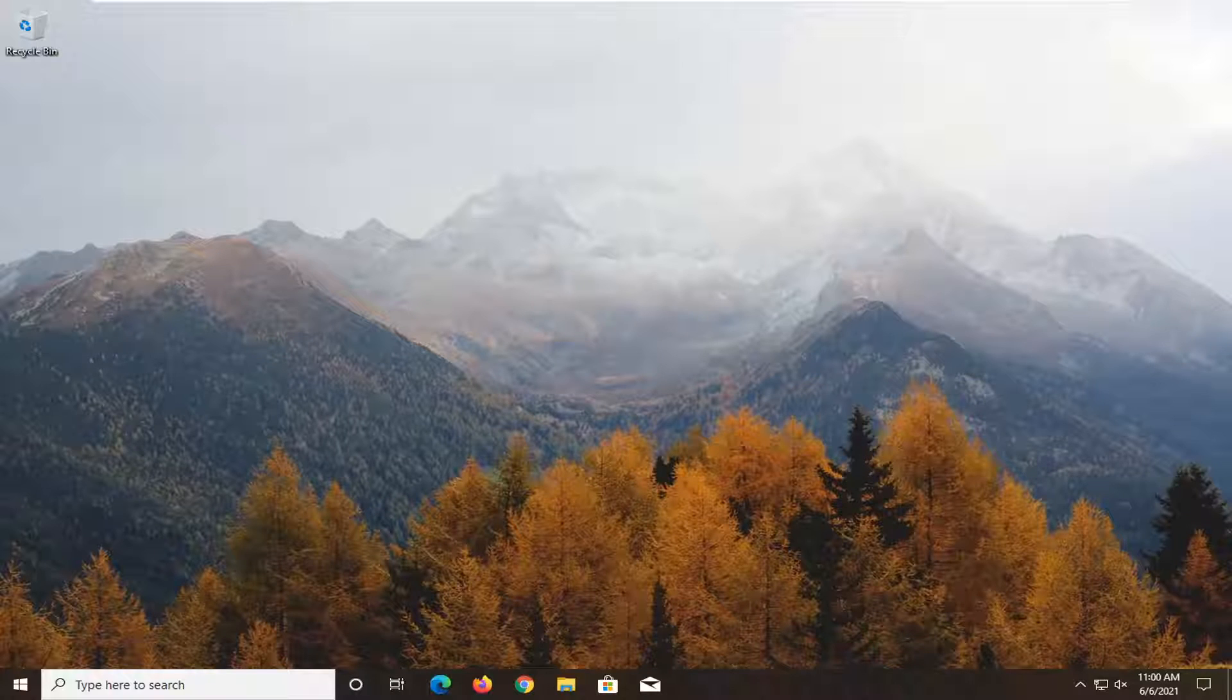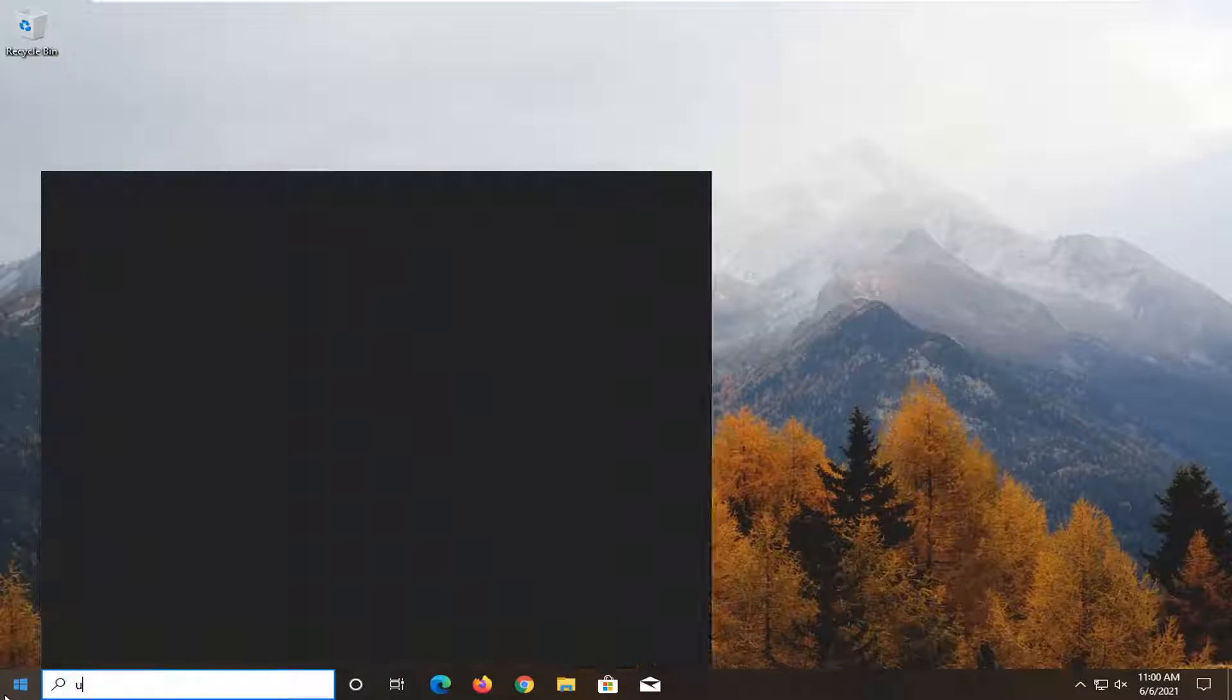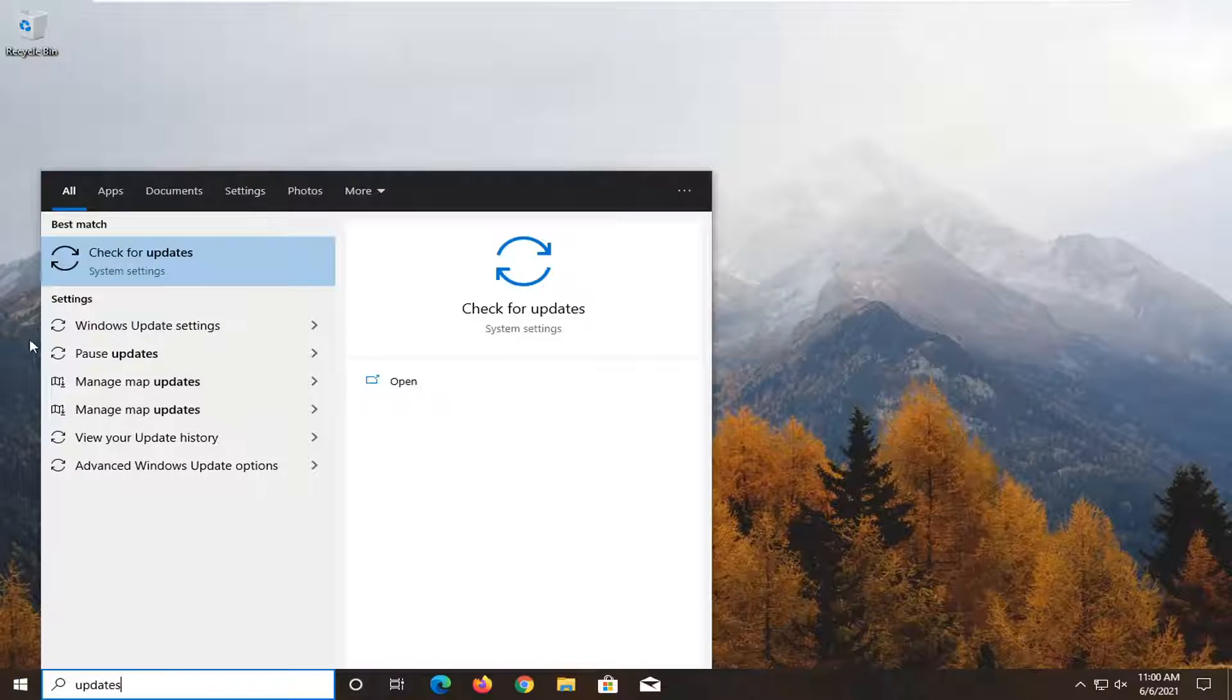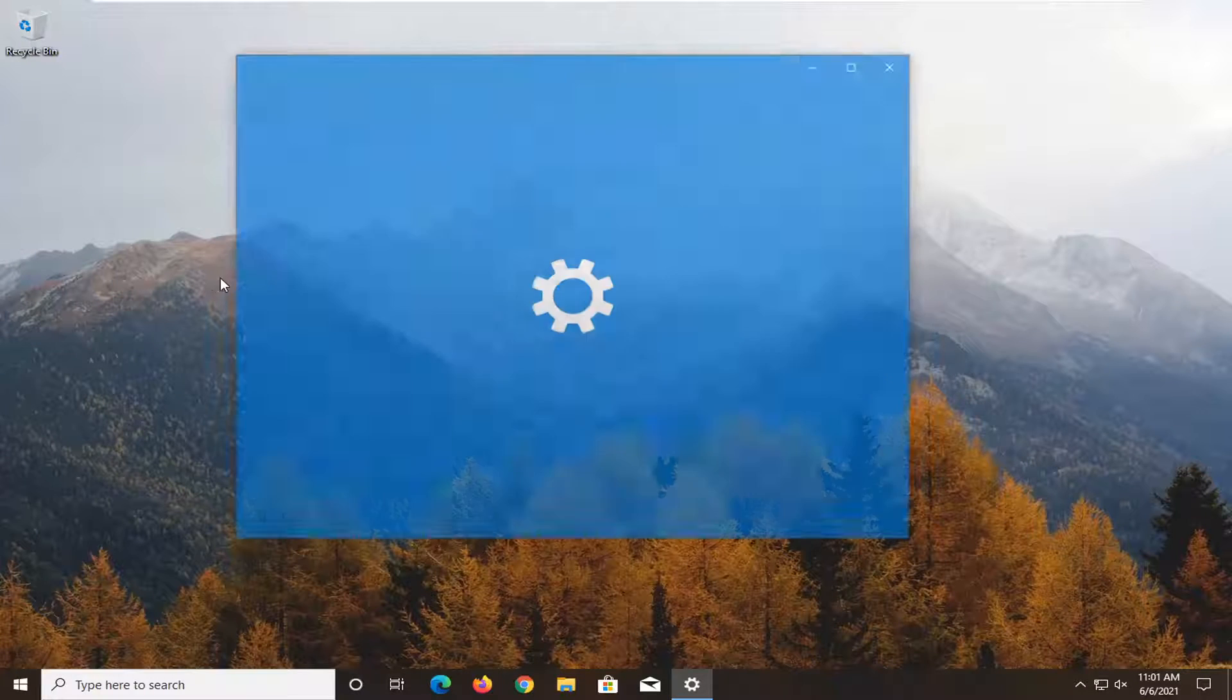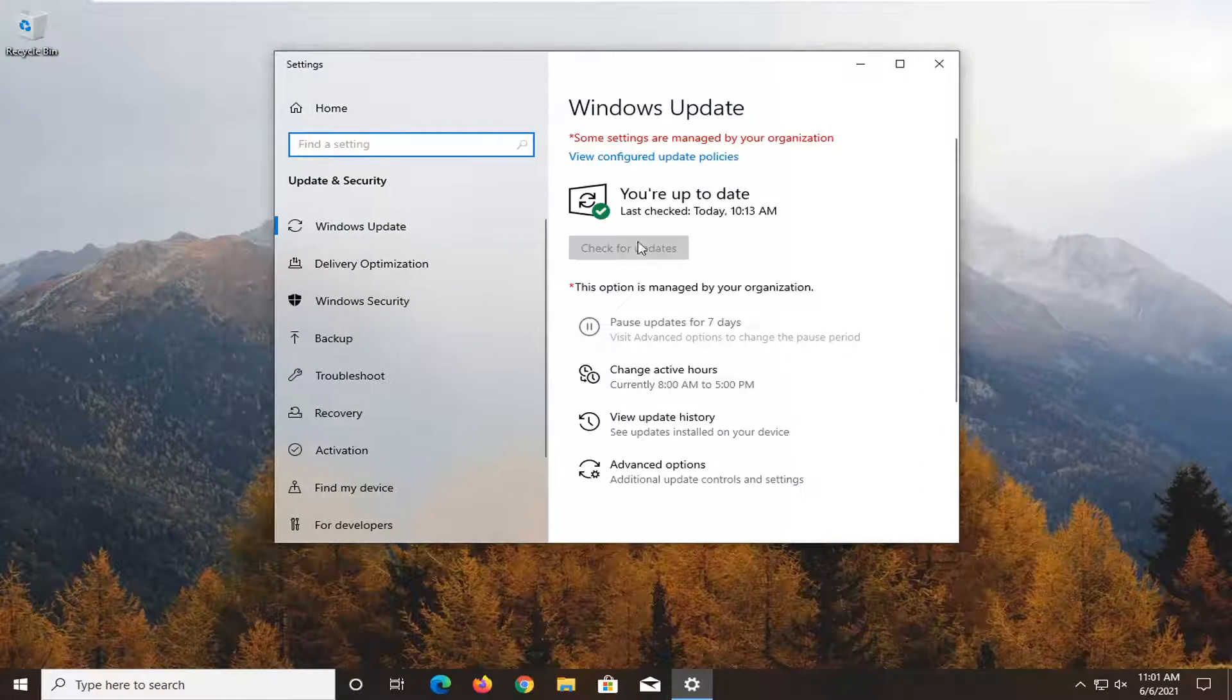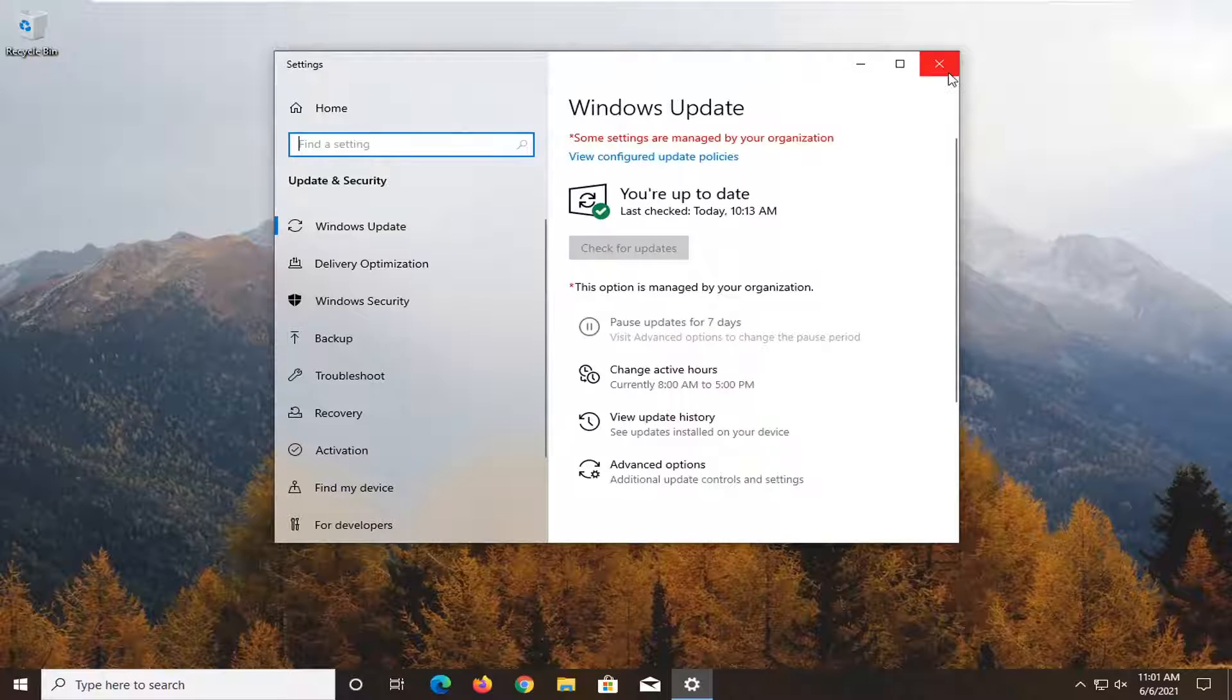First thing I recommend doing would be to check for Windows updates. Open up the start menu, type in updates. Best result should come back for check for updates. Open that up and select the check for updates button if there are any updates available.